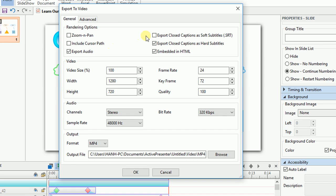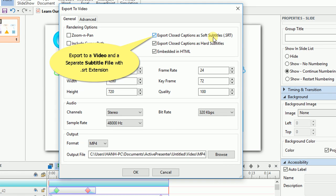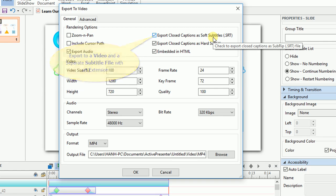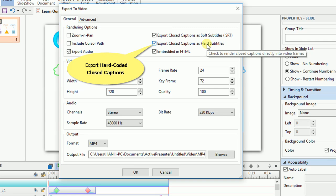Besides, if you select this one, ActivePresenter will export your project to a video, along with a separate subtitle file with SRT extension, so you can edit the font size and color of the subtitles or change each language. And if you want closed captions to be hardcoded inside a video, select these checkboxes.